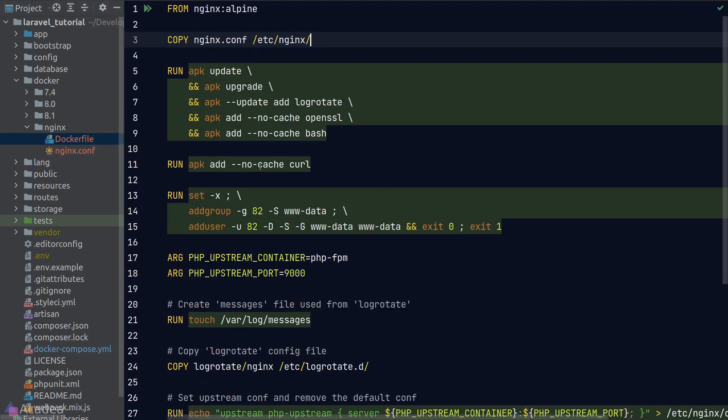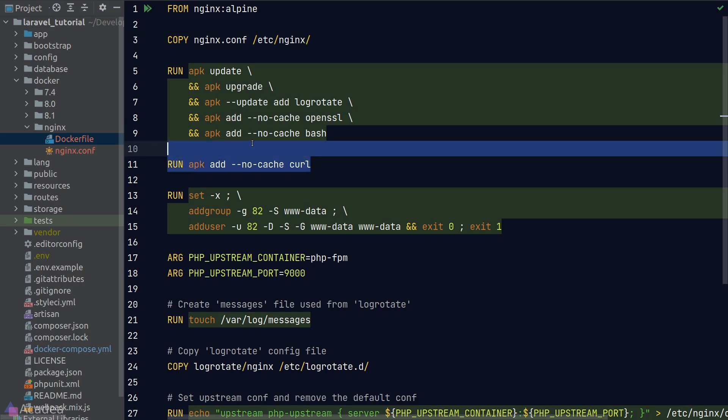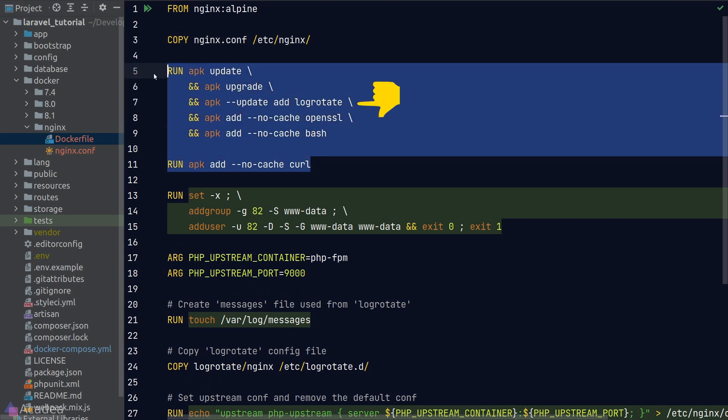Alright, back to the docker file. And next, we're adding a few software packages including log-rotate that will take care of rotating and compressing the log files, OpenSSL that will take care of creating a self-signed certificate for HTTPS connections, and lastly, bash and curl.